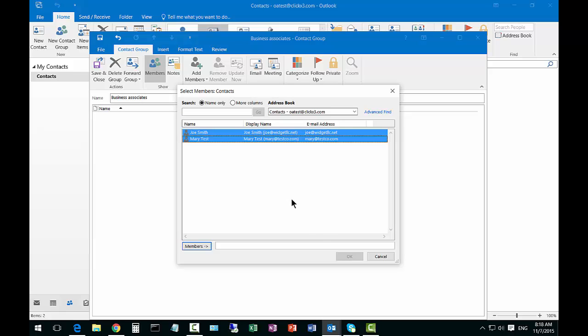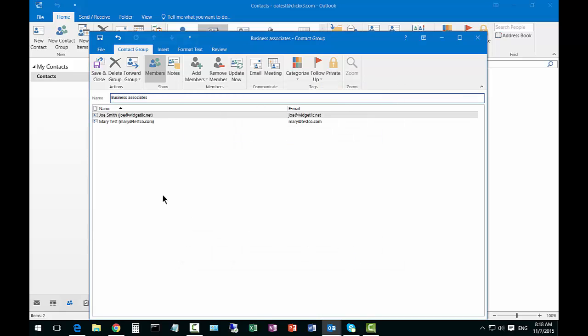Just highlight both of those and then click on members, then click OK. Now we can see that these people are here and we can go ahead and save and close it.